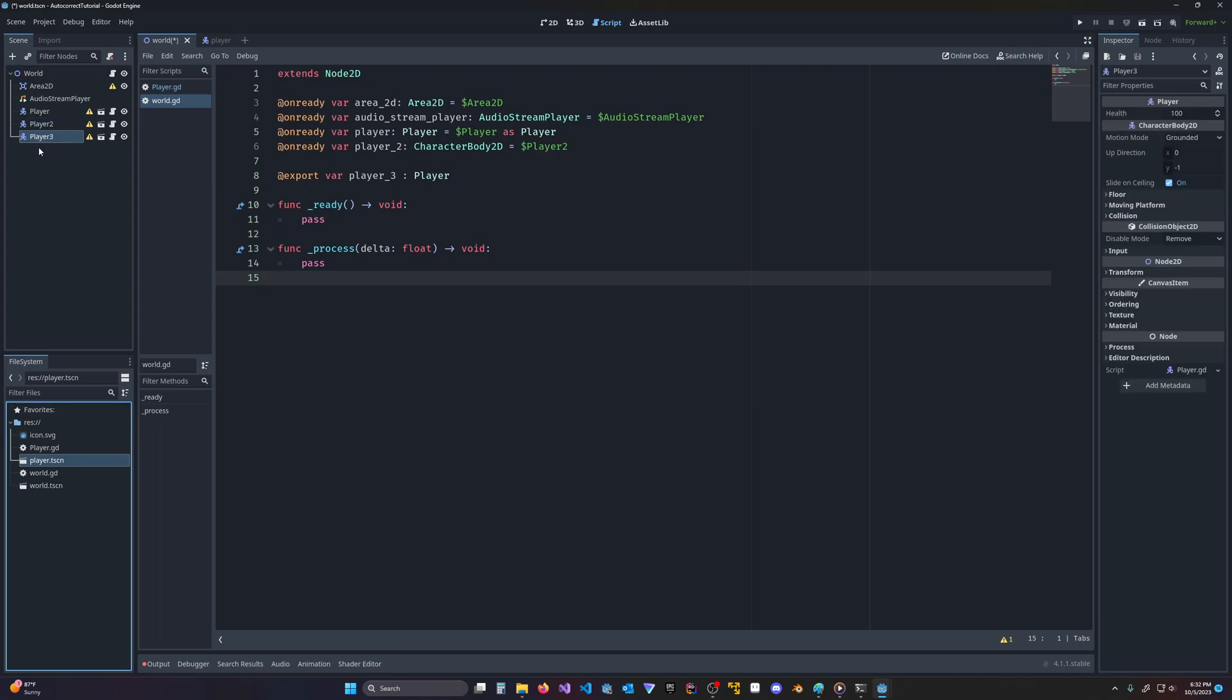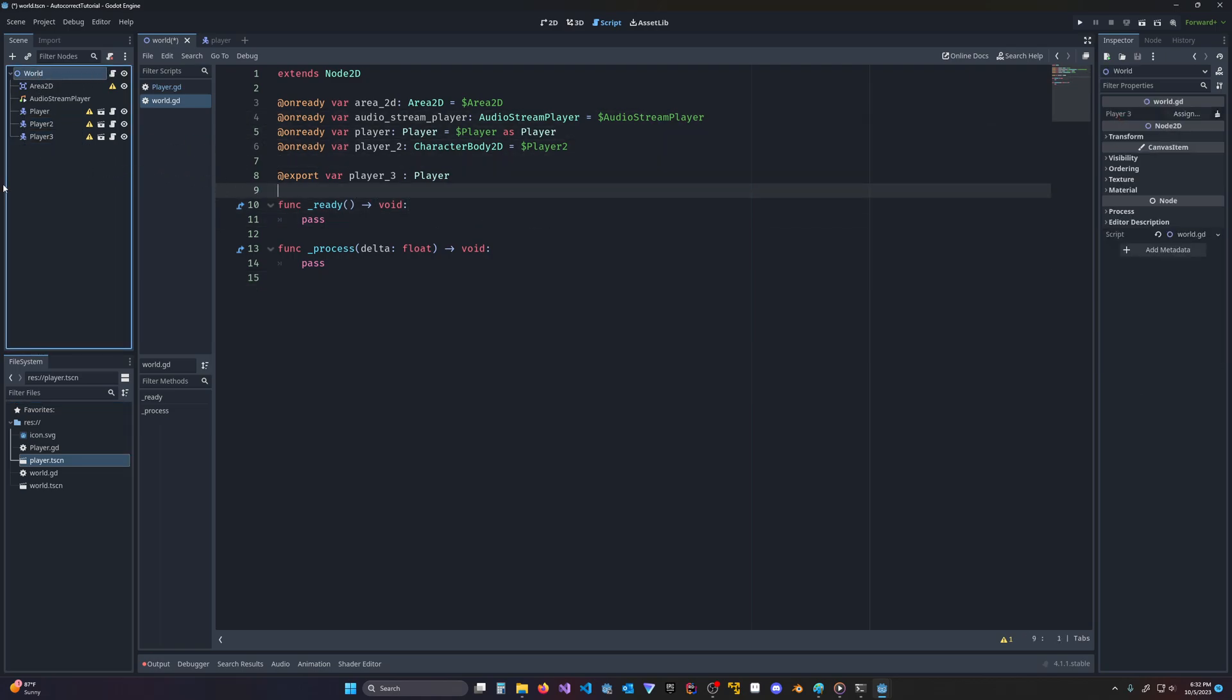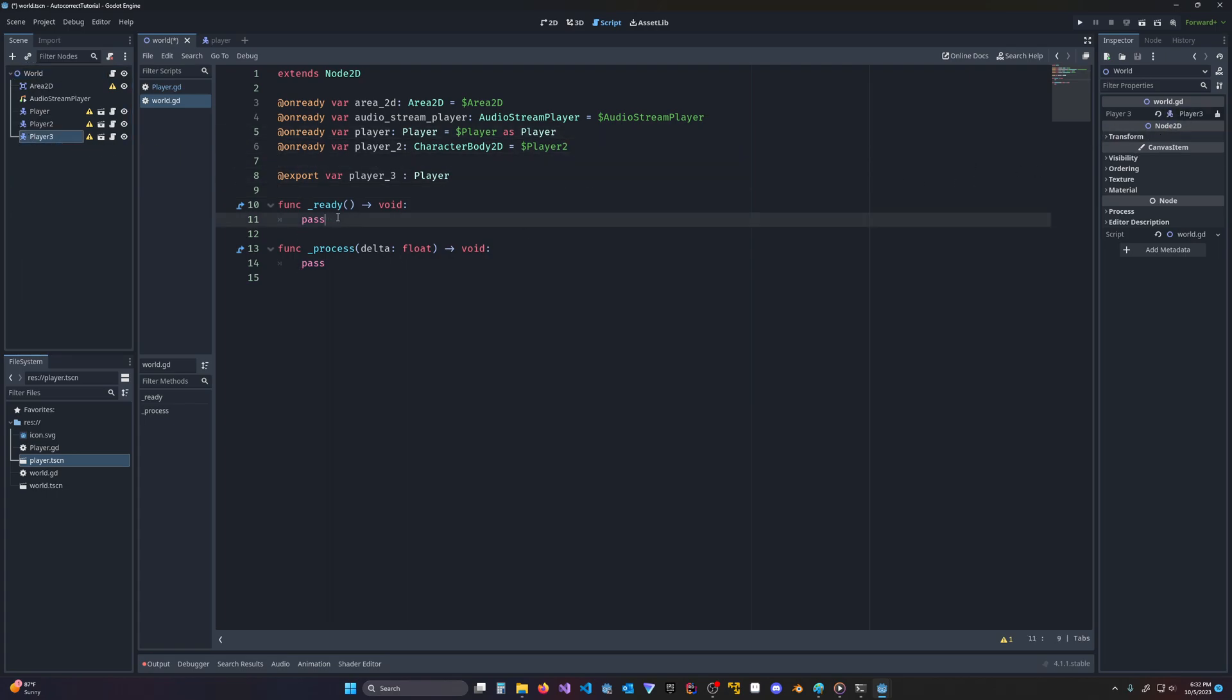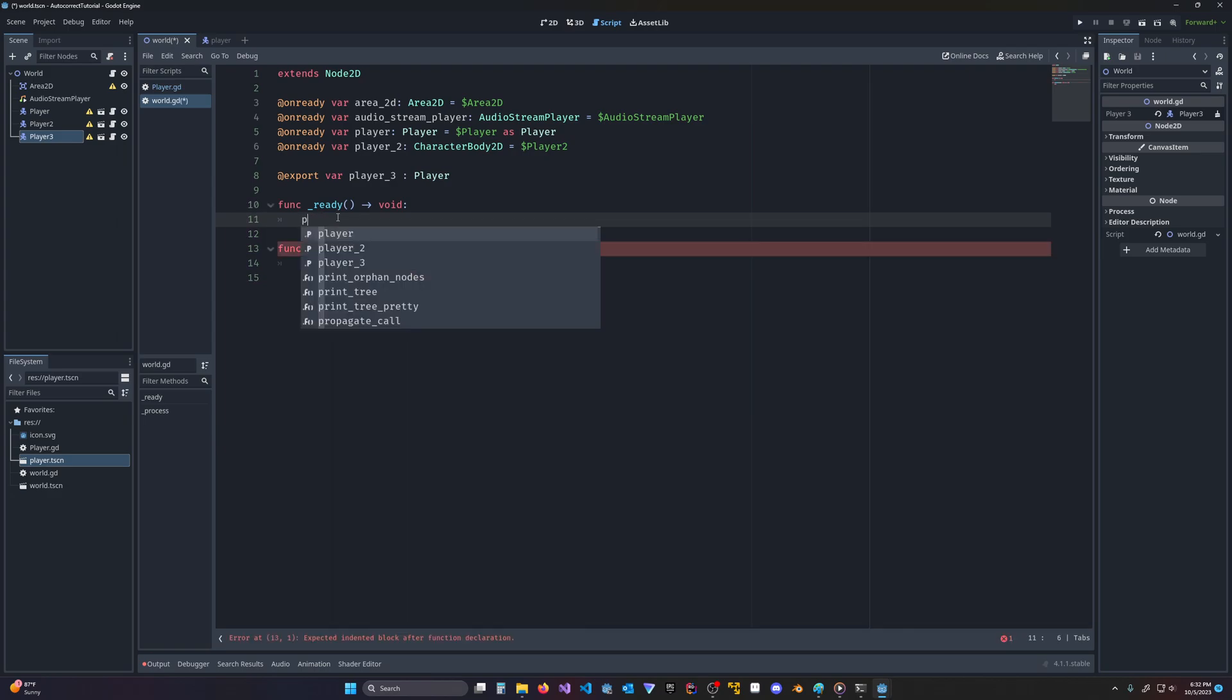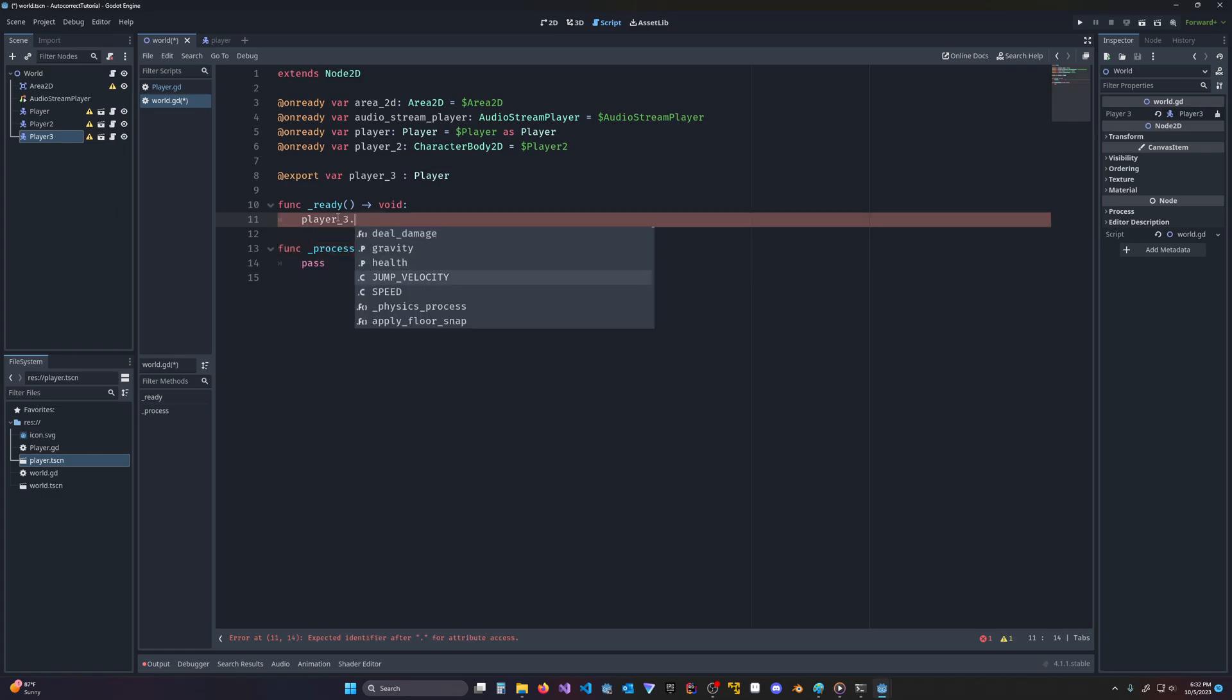So sorry. There's player 3 and world. And then I'm going to come here and drag in player 3. And now that I've assigned it, you can come here and get player 3 and player 3 dot. And there's all our custom functions and methods again.